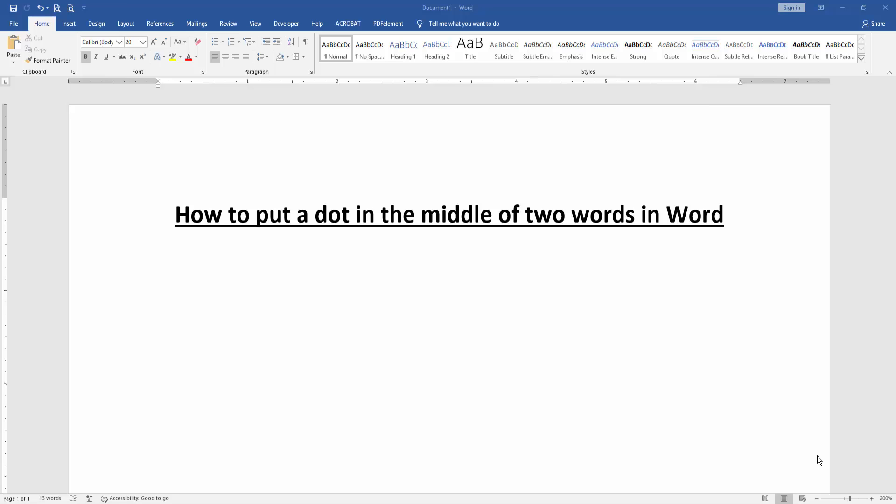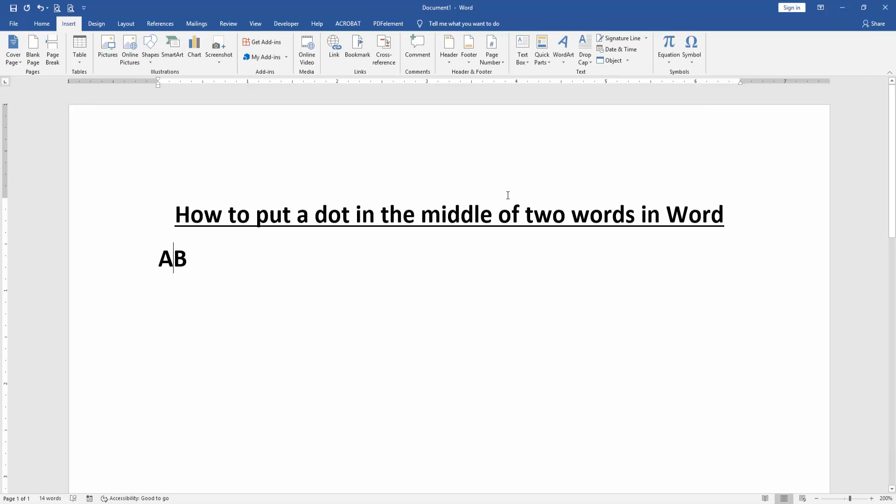First, we have to open our document. To put a dot in the middle of two words, first write two words, then click in the middle of these two words, then go to the Insert menu.